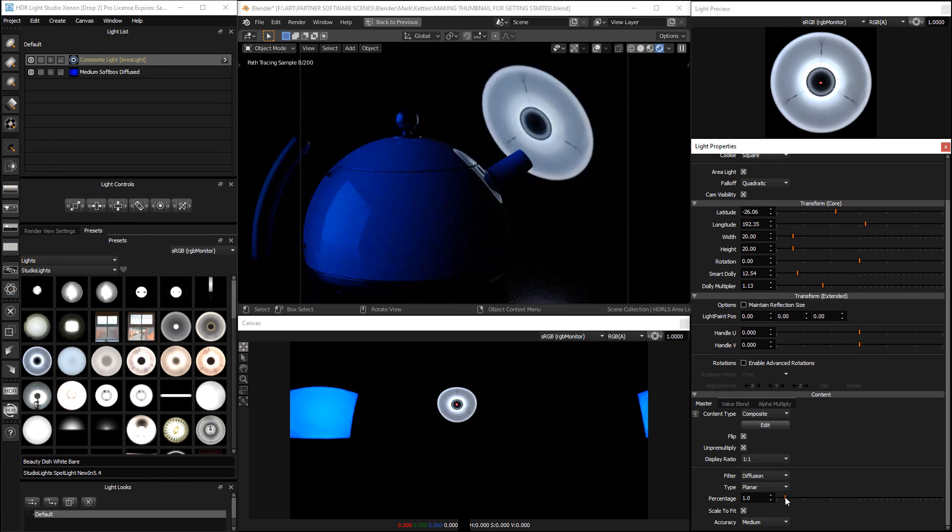And that is how you blur an area light in HDRI light studio xenon drop 2. Thanks for watching.